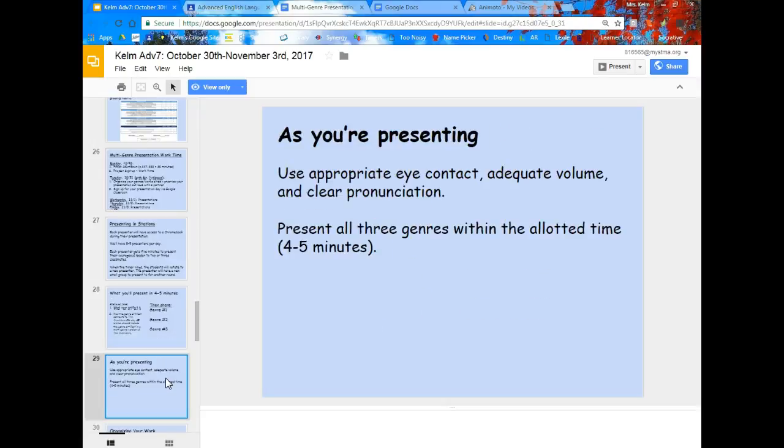As you're practicing today, make sure that you're using appropriate eye contact, that you're speaking loud enough, and that you are clearly pronouncing the words. Also make sure that you have timed it — can you present all three genres within the four to five minutes? Four minutes is the minimum your presentation should be; five minutes is the maximum.